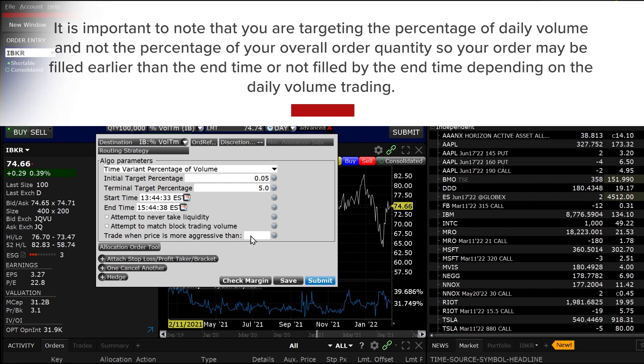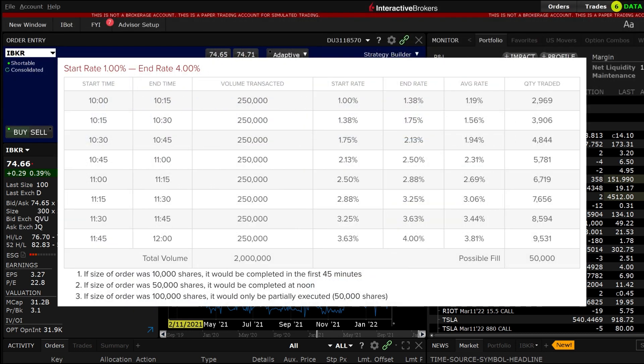For example, if you submit an order for 50,000 shares over a 2 hour period and select the starting rate of 1% and an end rate of 4% and 250,000 shares trade every 15 minutes, it would look like this.